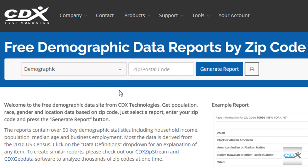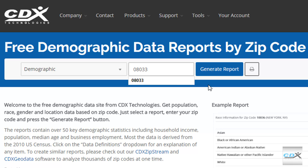Select the type of data, enter a zip code, and then click on Generate Report.